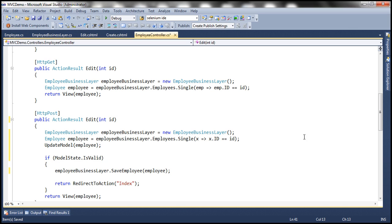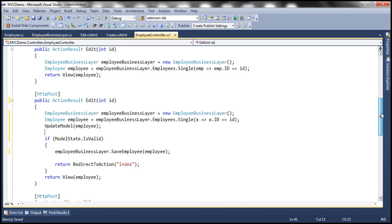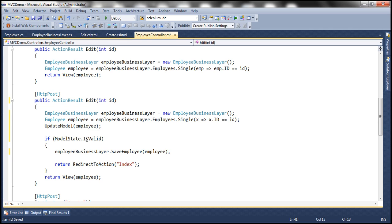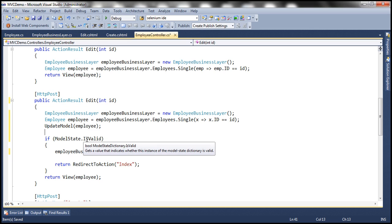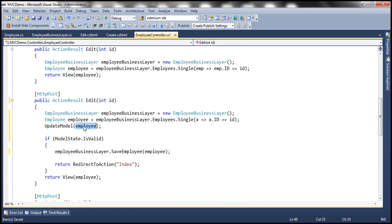But even with this code, we will continue to have the same problem. Why is that? Because if the posted form contains data for the name property, it is going to use that and bind the employee object. In the previous session, we used Fiddler to generate that POST request. In that request, if I change the name of the employee and post it to the server, the default model binder will automatically populate that changed value into the name property of the employee object, and we are passing it to the SaveEmployee method. So it's going to change the name of the employee again. We will continue to have that problem.